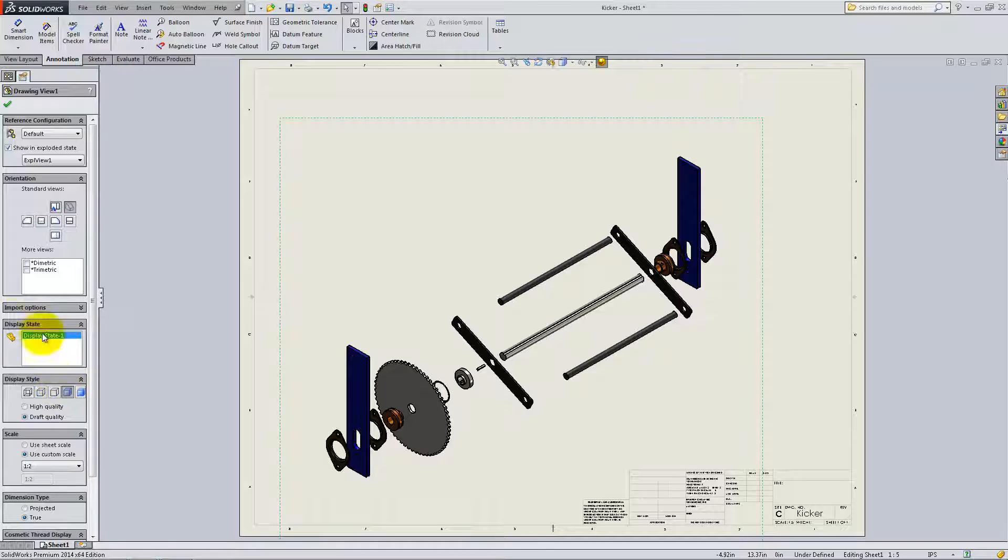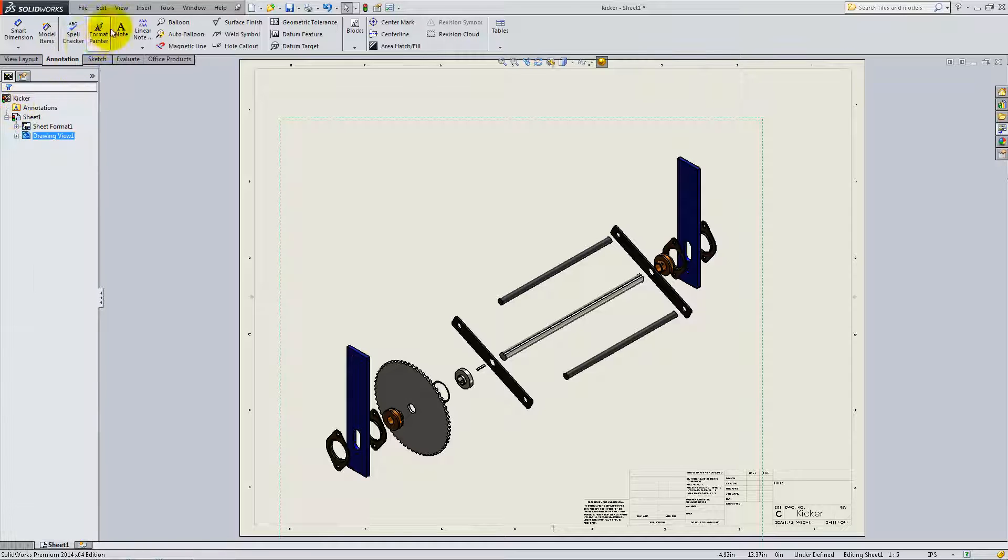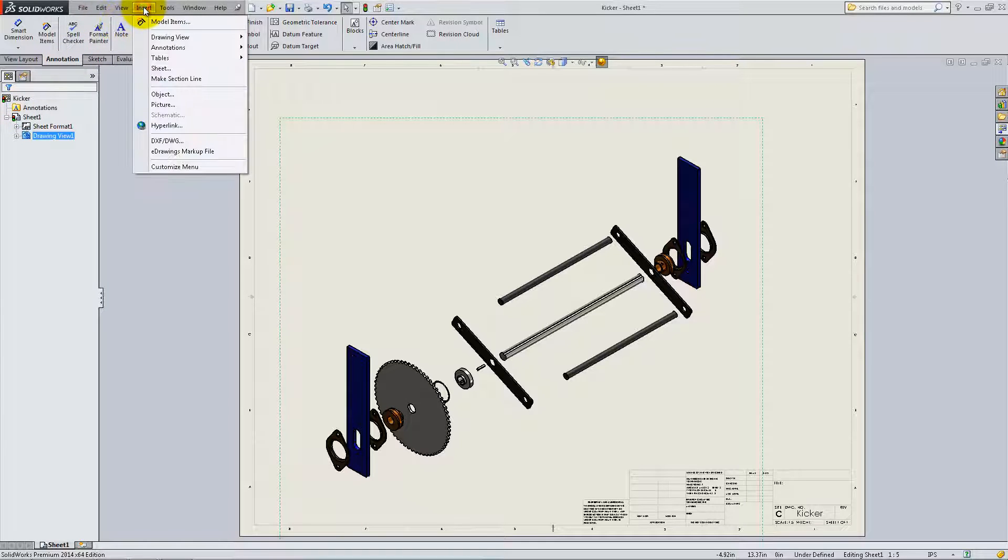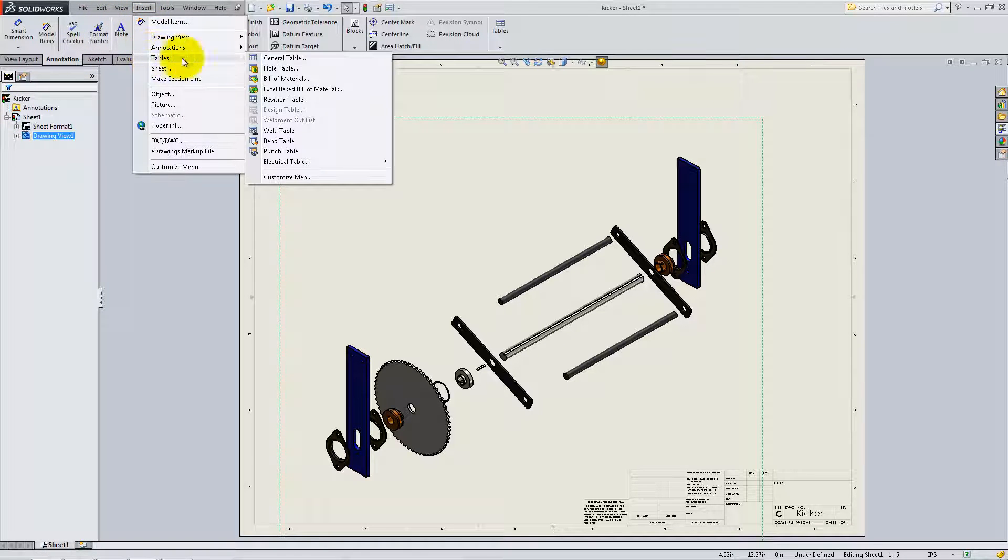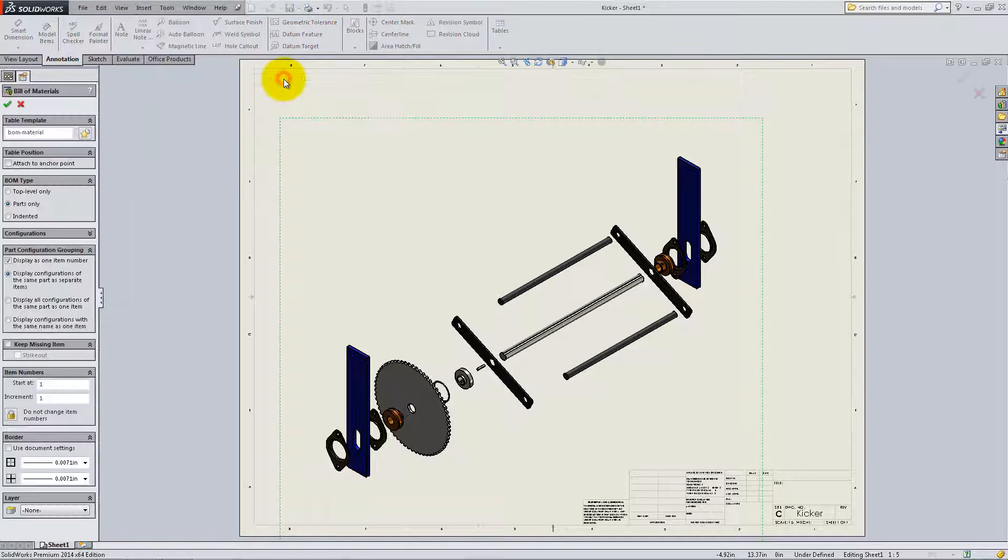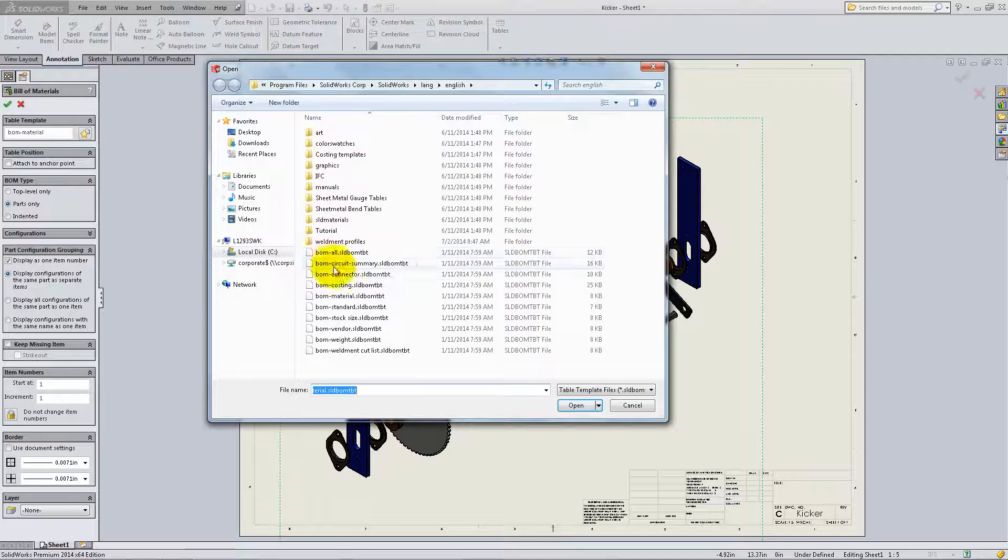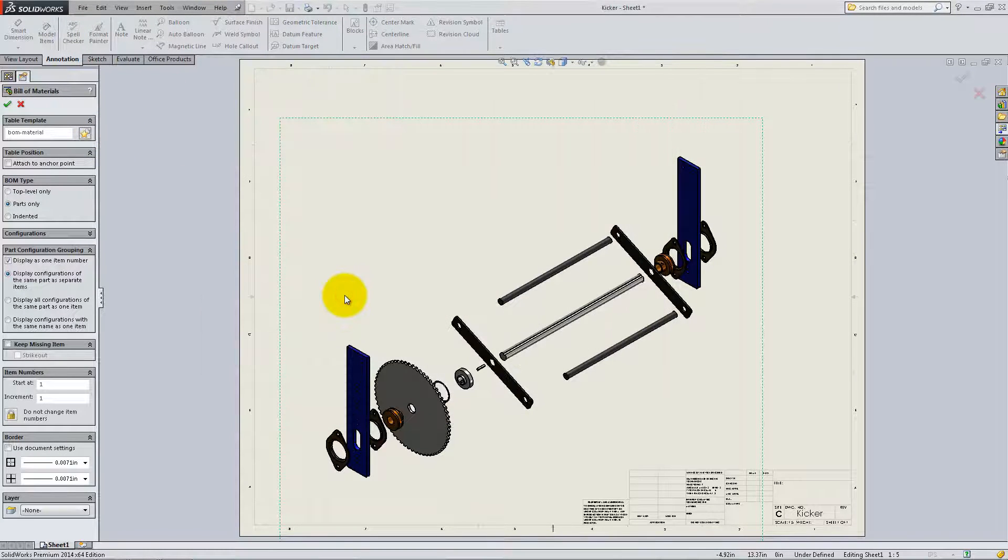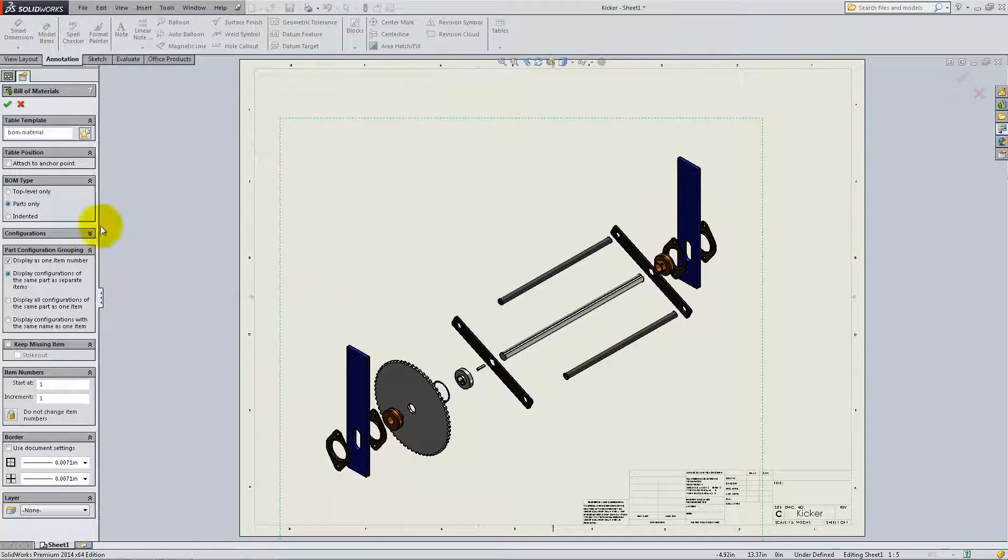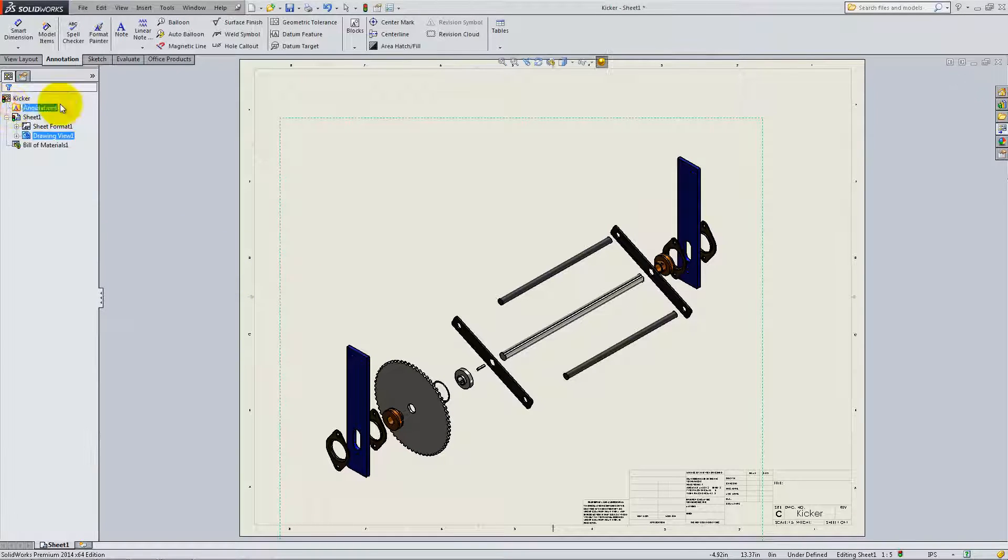To add information about the components of the assembly, click on Insert, Tables, Bill of Materials. Under Table Template, click on the star and select BOM Material. And for the BOM type, check Parts only and then click OK.